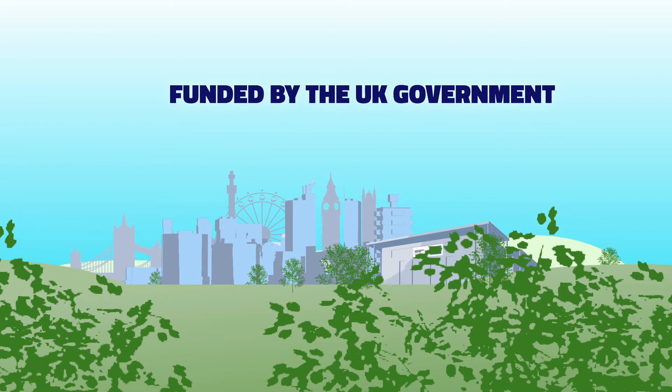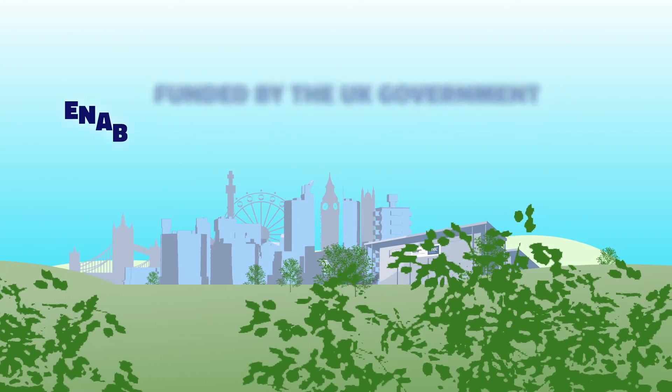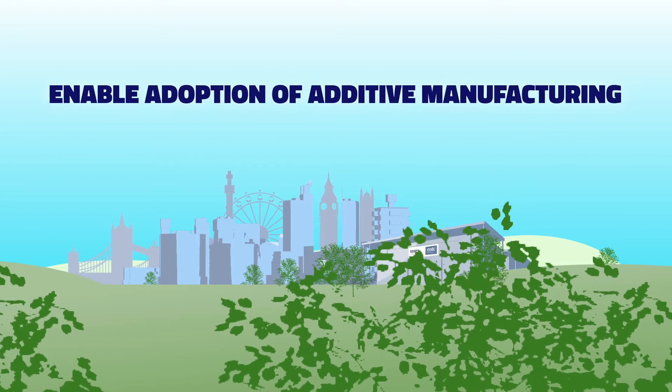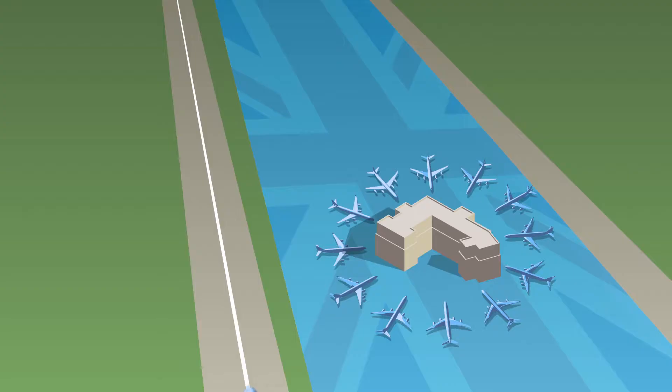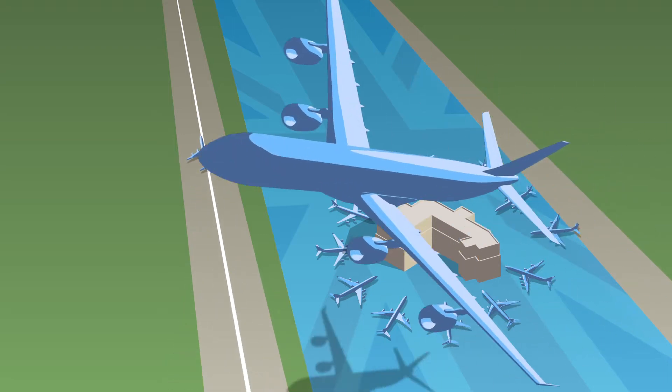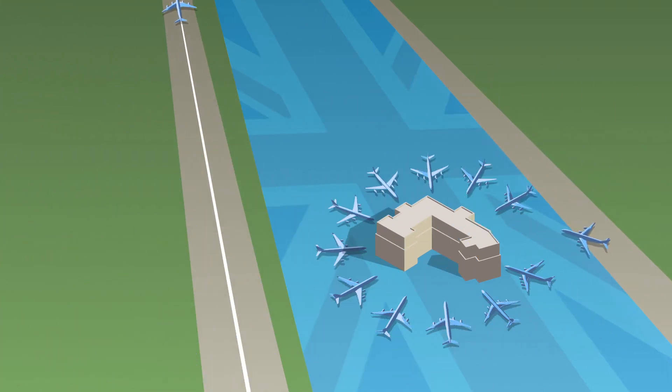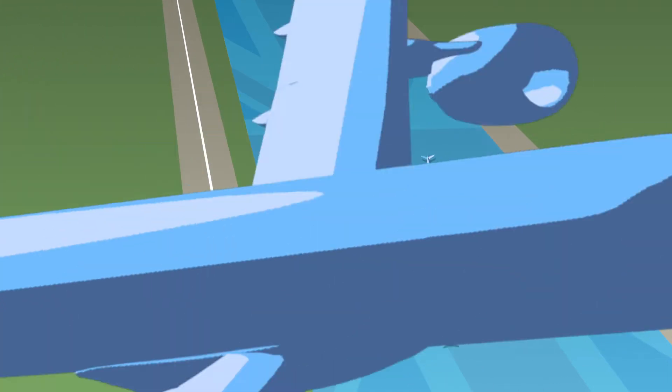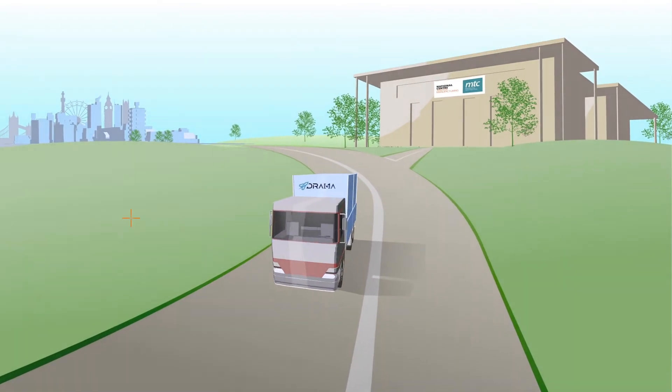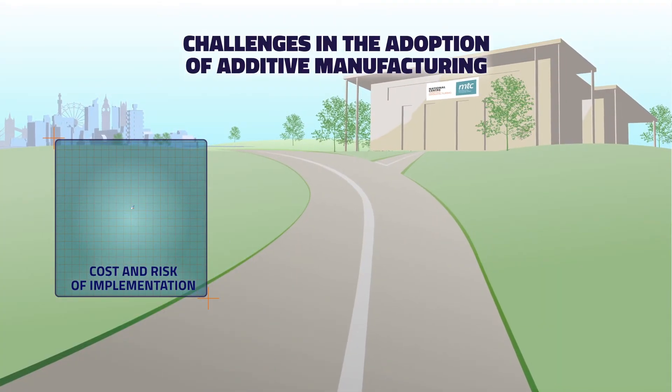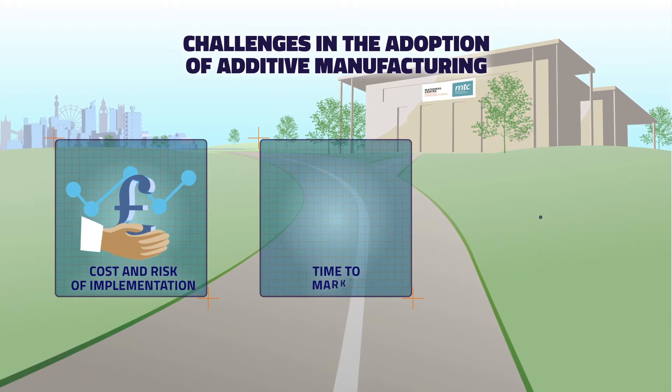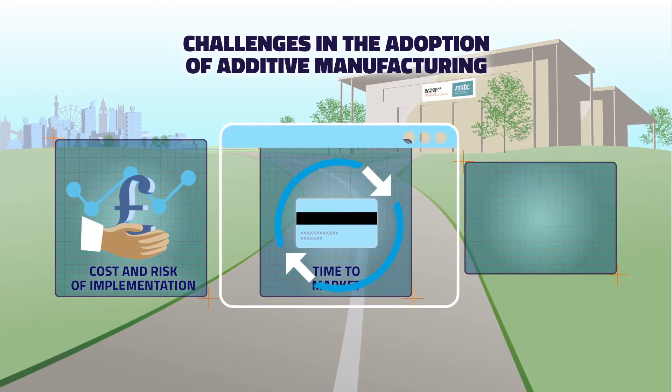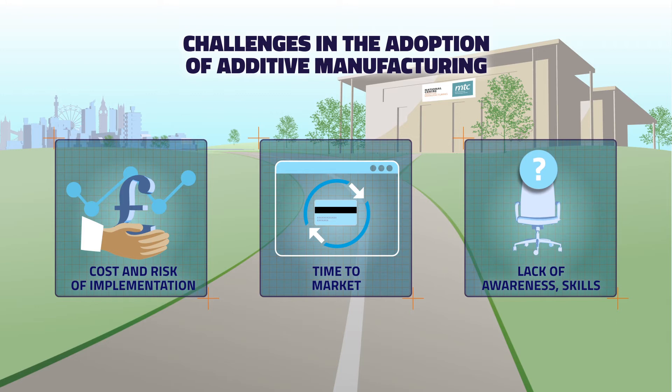DRAMA is an exciting new project funded by the UK government. It aims to enable the adoption of additive manufacturing in the UK aerospace supply chain by developing and sharing knowledge and facilities. The aerospace tiered supply chain faces a number of challenges in the adoption of additive manufacturing.